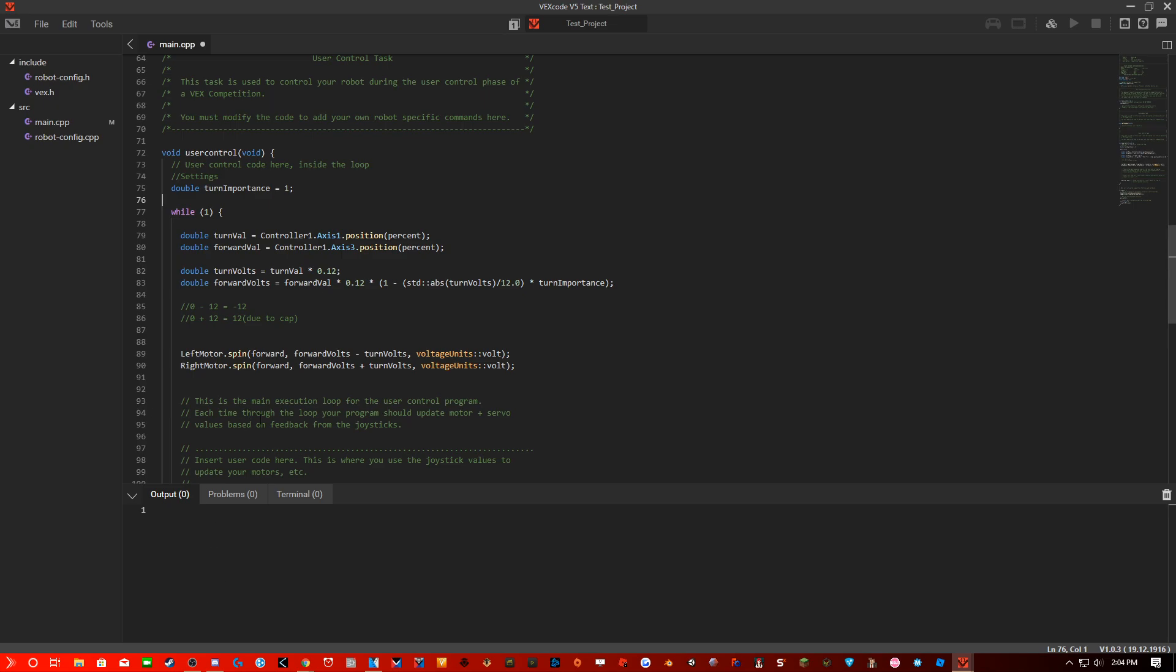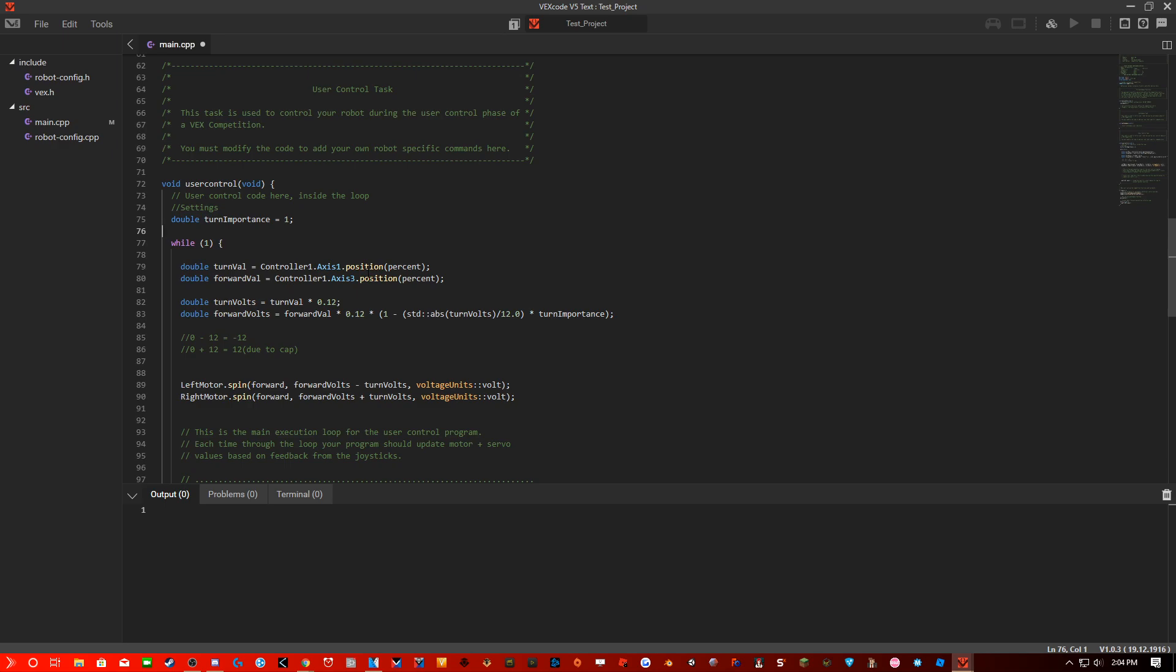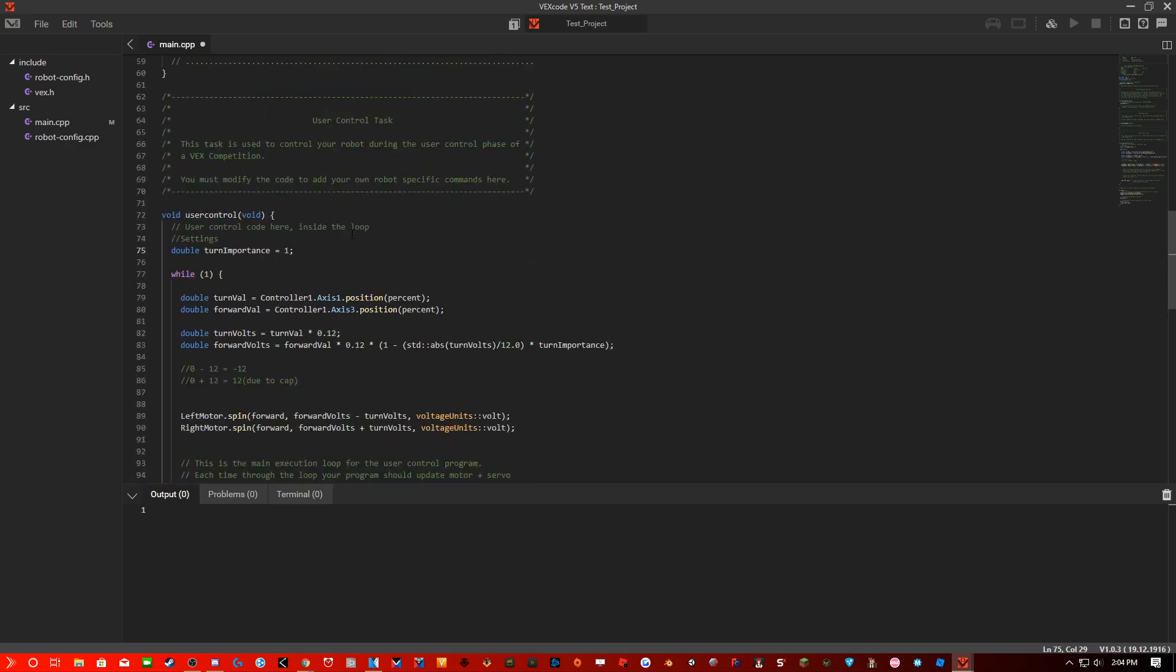Now this is literally the best way you can ever program a drivetrain. This is called the cheesy drive, made by the Cheesy Poofs from the FRC team. And this is the best way that I would suggest programming your drivetrain.